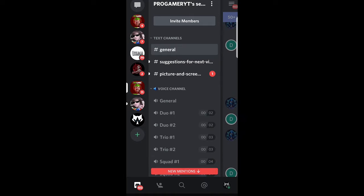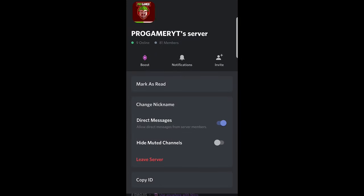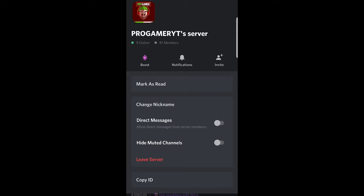At the very top in the middle right you will see these three dots. Click on these three dots. Then scroll down and here you will see direct messages. If you uncheck it you will not be receiving DMs or direct messages from this particular server.